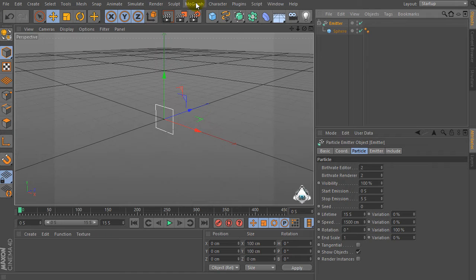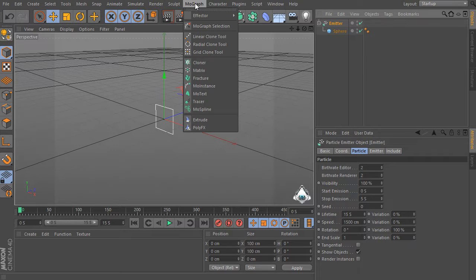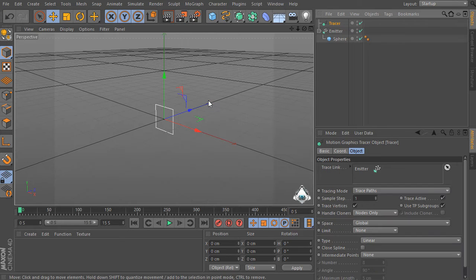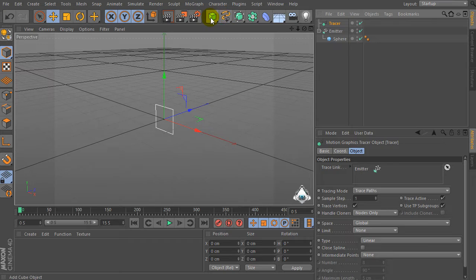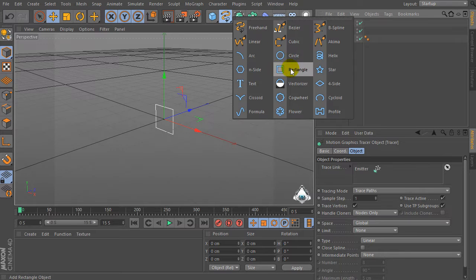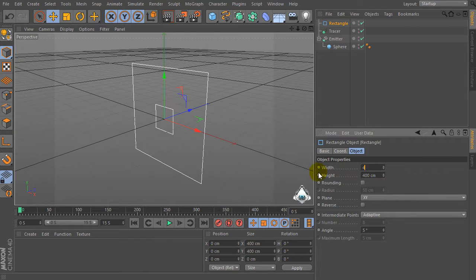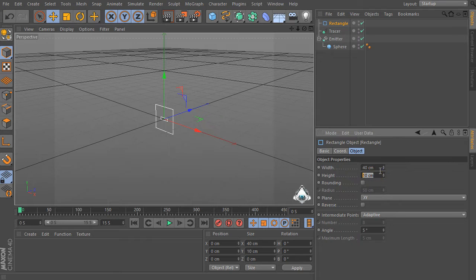Select the emitter and let's go to the MoGraph menu and select Tracer. Then let's create a new rectangle and set the rectangle size — for example, width to 40 and height to 10.